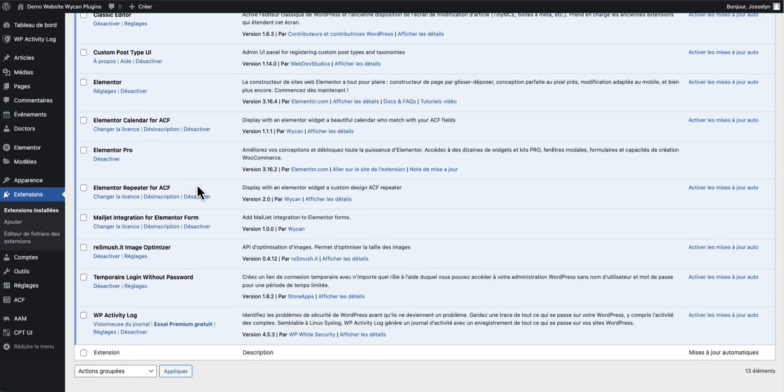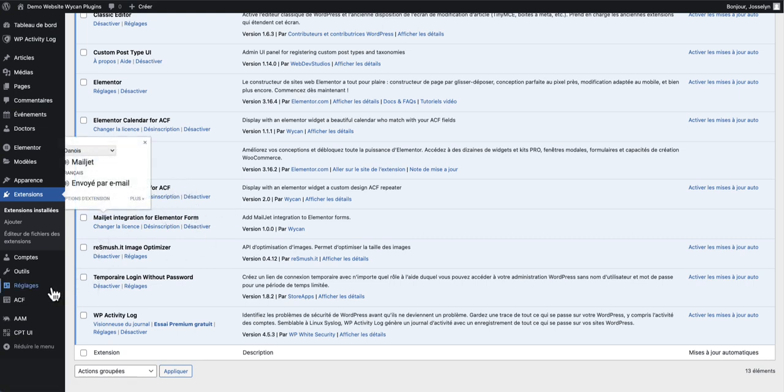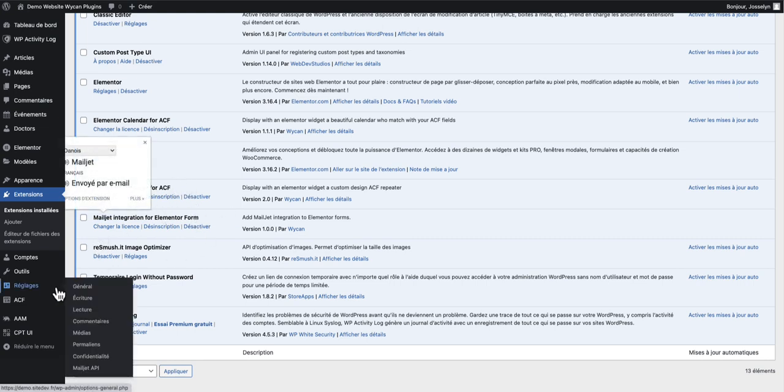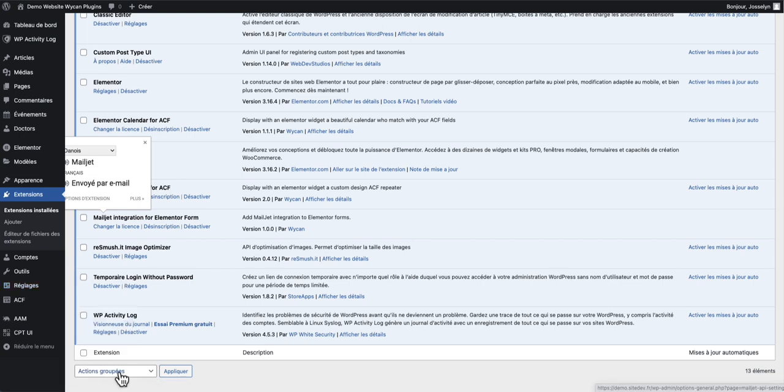When you activate it, you need to go first to the settings of your WordPress then you can find a new submenu called Mailjet API.